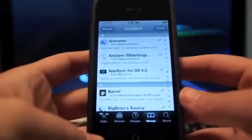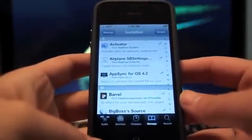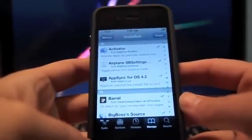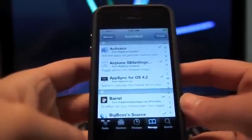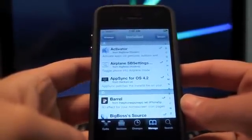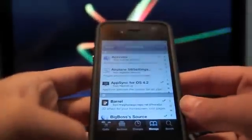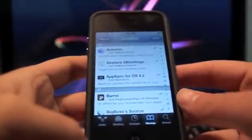Hey guys, today I'm just going to do a rundown of the best available Cydia jailbreak apps and tweaks that are available for the iPhone.